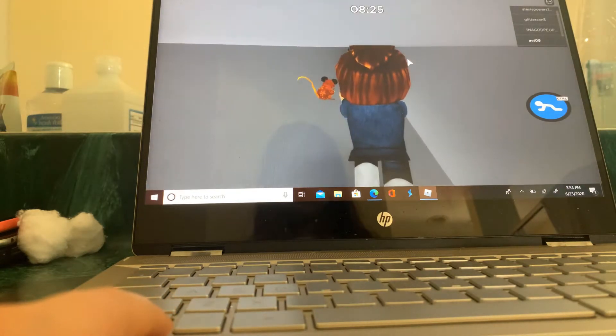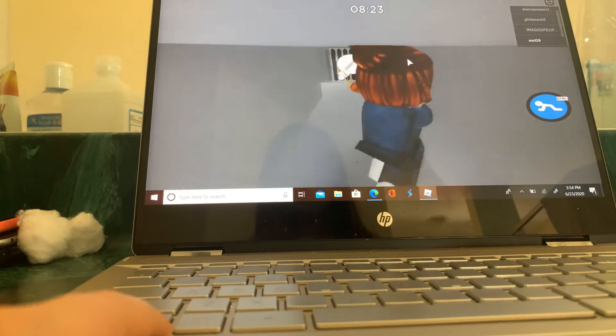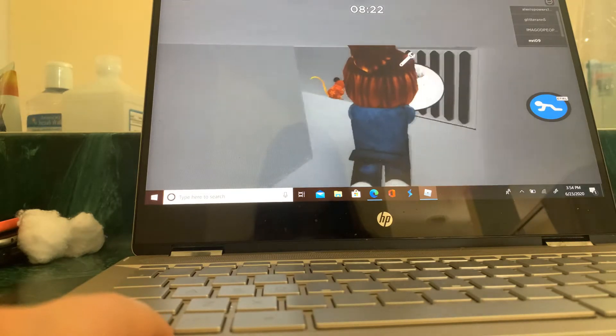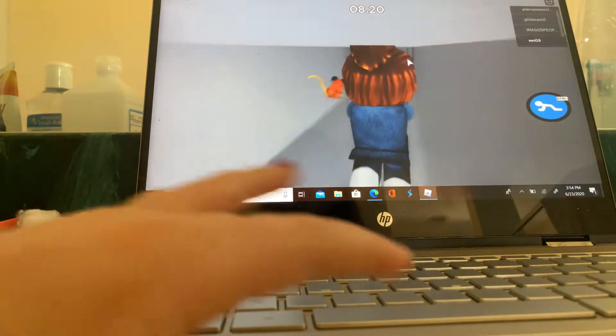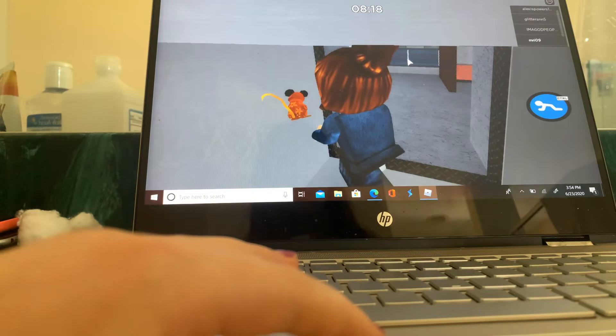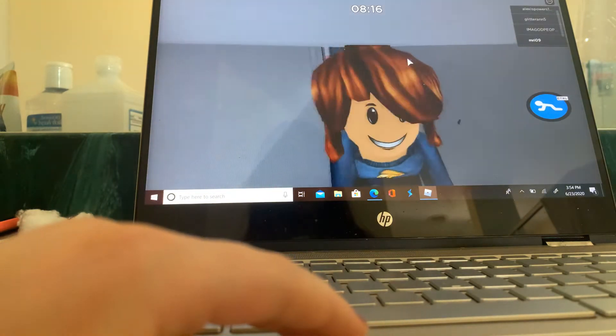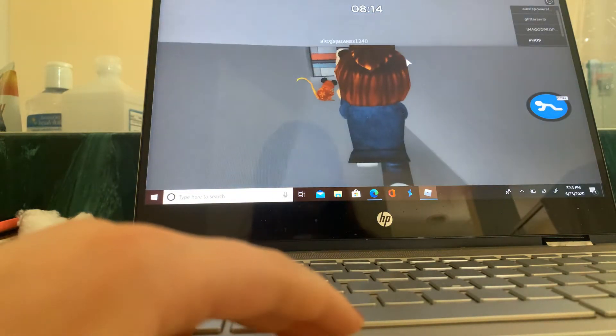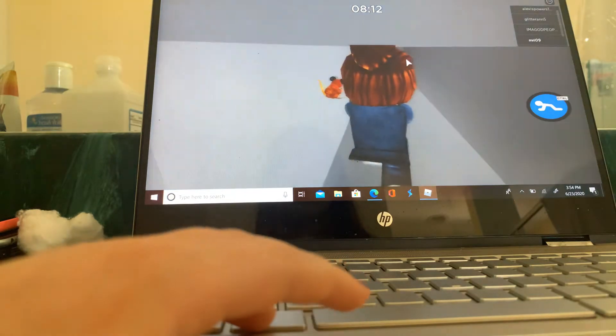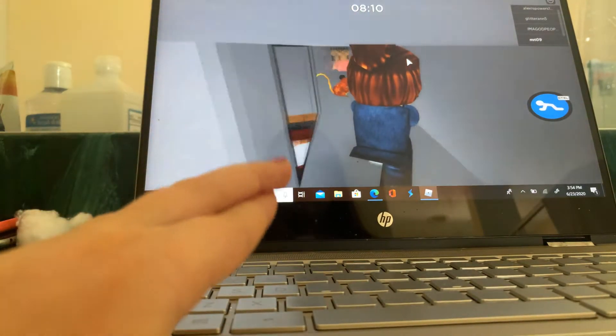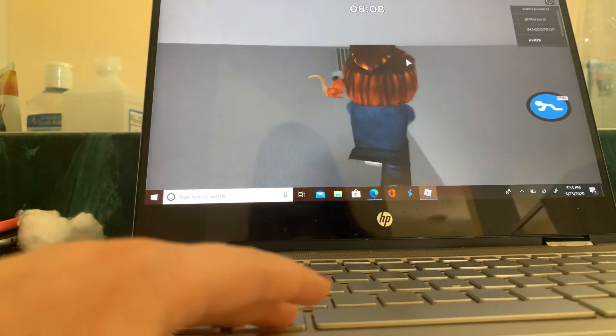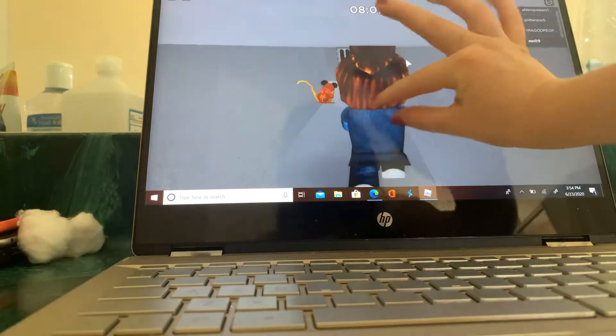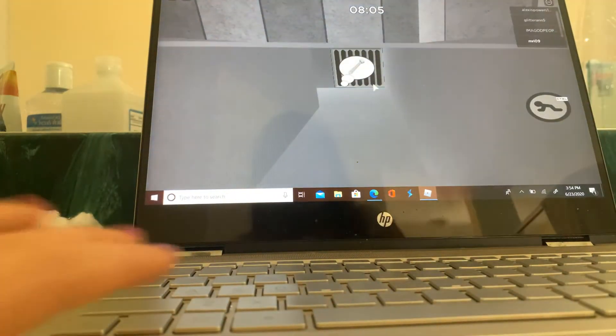So first, you see Mousy right here. Oh god, I told you that was Piggy. And so first, you gotta zoom in your screen like this.